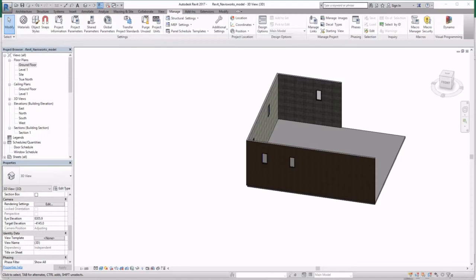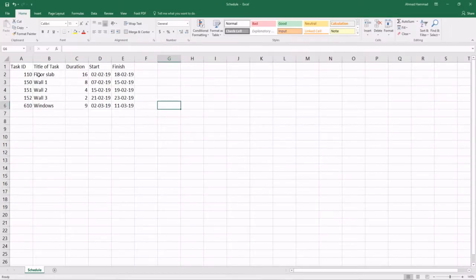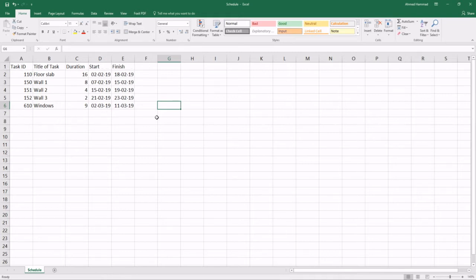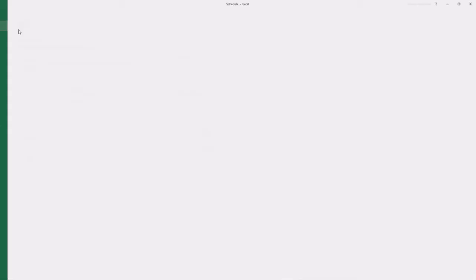Let's setup our Revit model. First you gotta have your schedule. As you can see, something similar to this. I prefer that you guys do it in Microsoft Project.